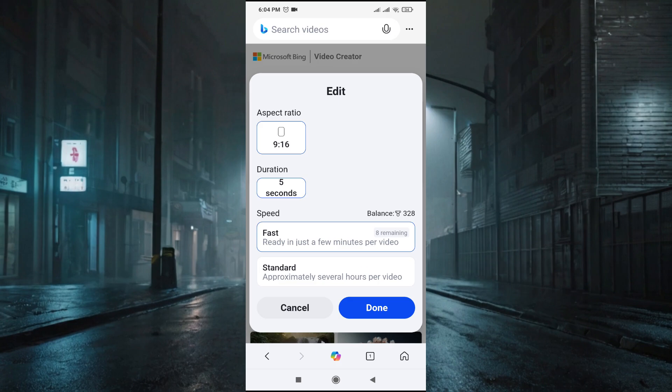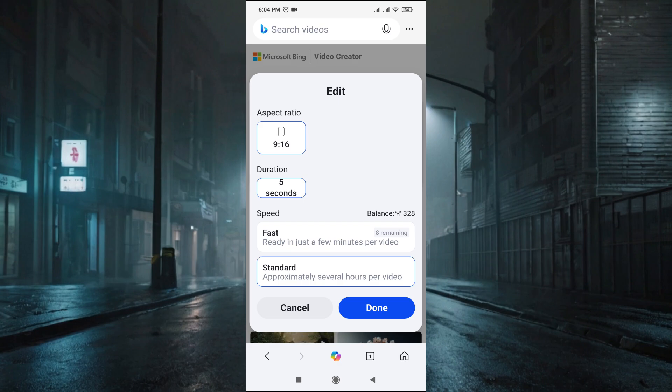The standard version can take one hour or two hours, or sometimes it can create a video in minutes. So you just have to wait if you want to use the standard. But you get the fast generation only 10 per day.